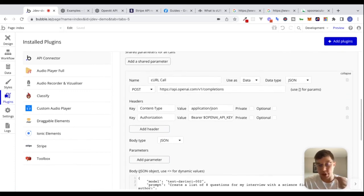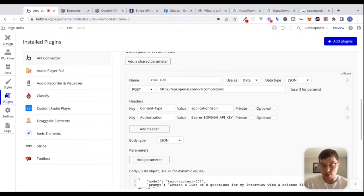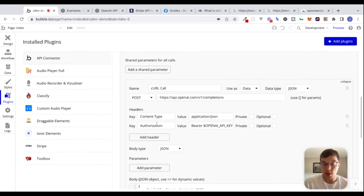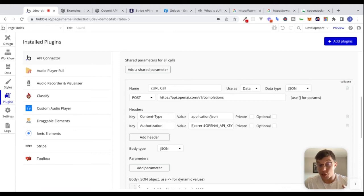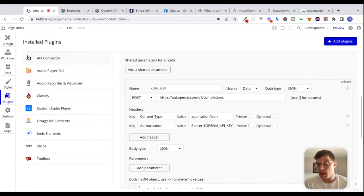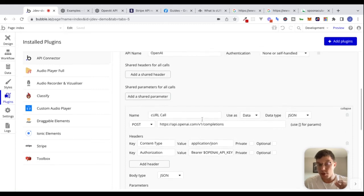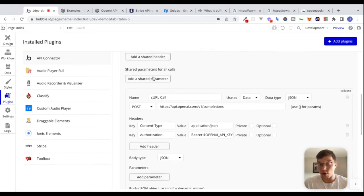We talked in the last video about different ways of authenticating. In this example, you don't have to put your authorization header inside of the header section for this specific call. Same with content-type with the value application/JSON — we might want to take these up here and put them as shared headers for all calls.